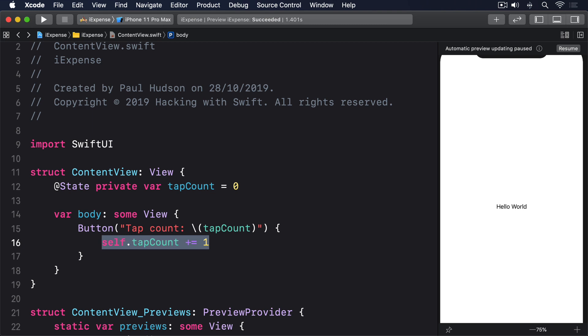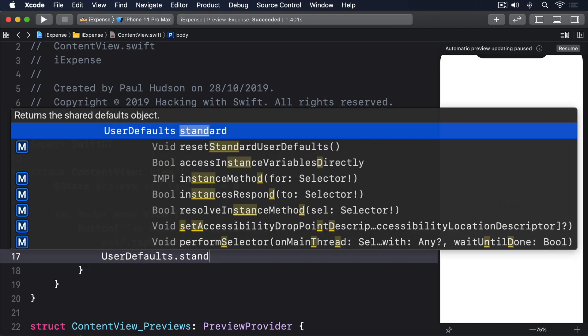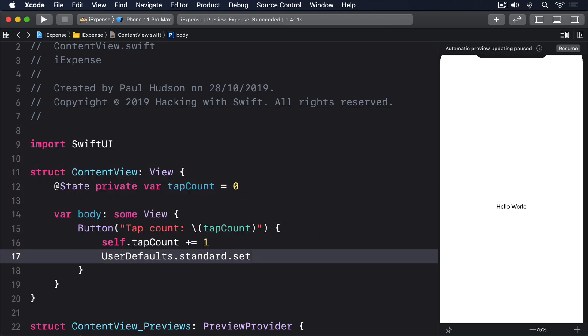Making that happen only takes two changes. First, we need to write the tap count to UserDefaults whenever it changes. So we'll add this line of code: UserDefaults.standard.set(self.tapCount, forKey: 'tap').